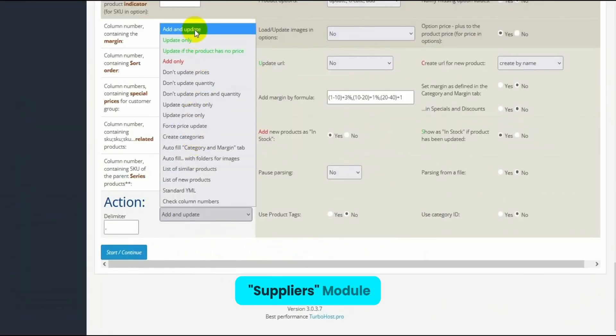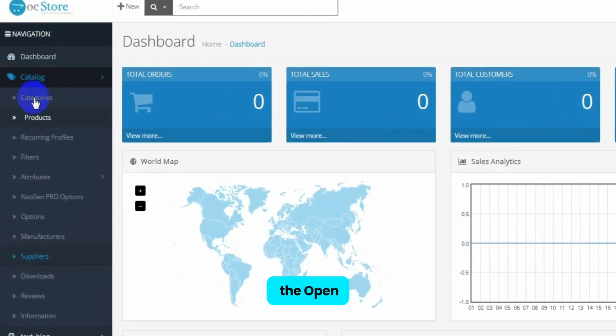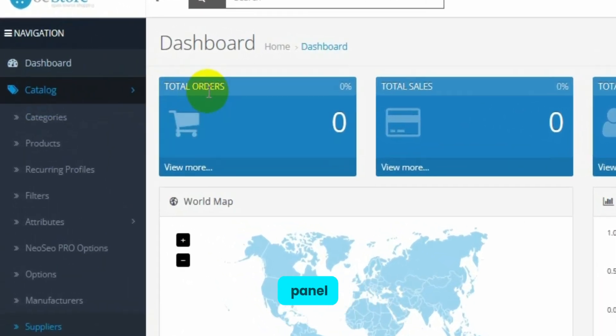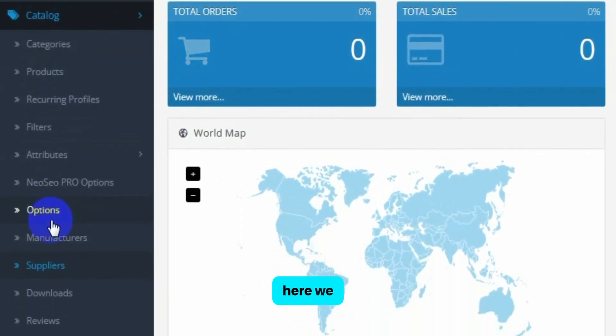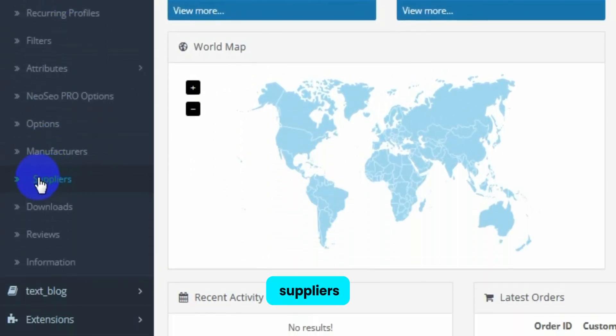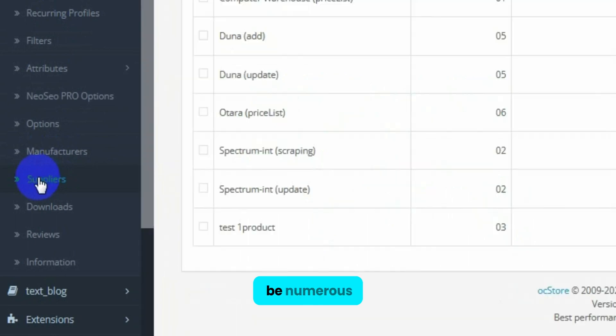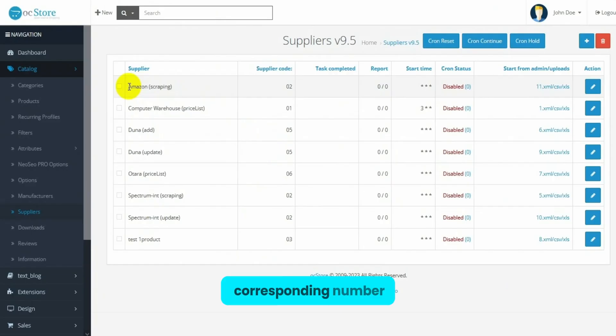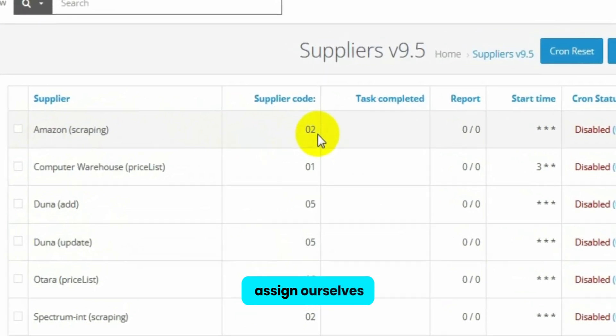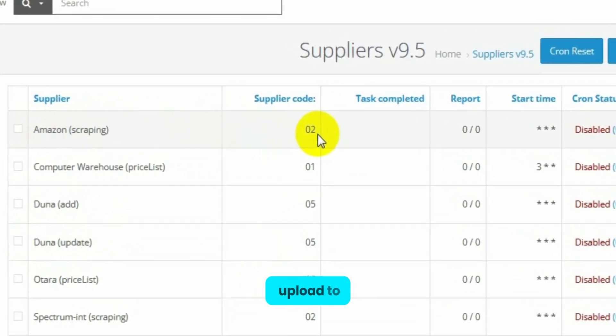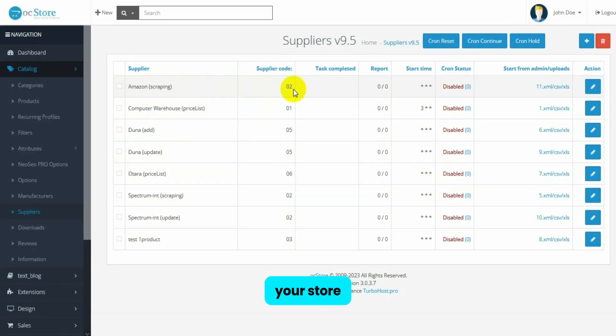You can find the Supplier Module in your left menu on the OpenCart Admin panel. Here we see our suppliers. There can be numerous ones. For each of them there's a corresponding number that we assign ourselves. This same number is assigned to all products from the supplier that you upload to your store through this module.